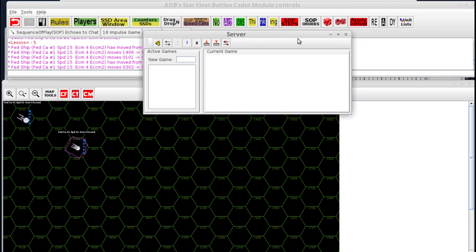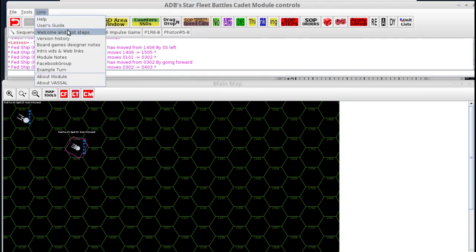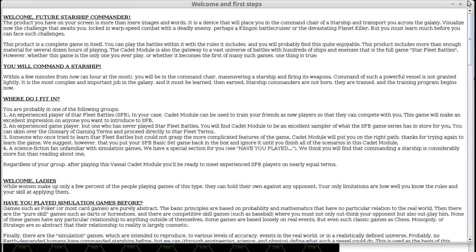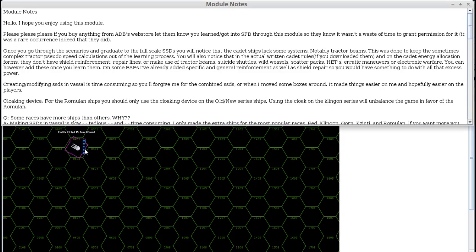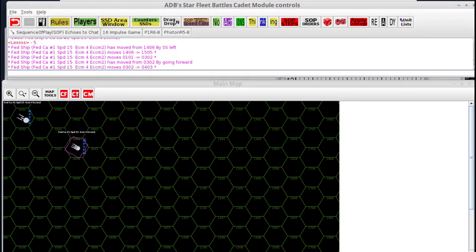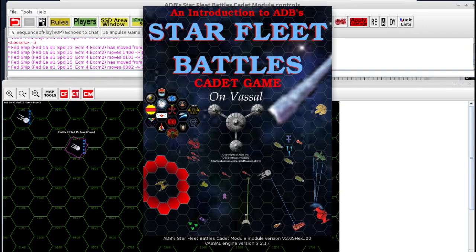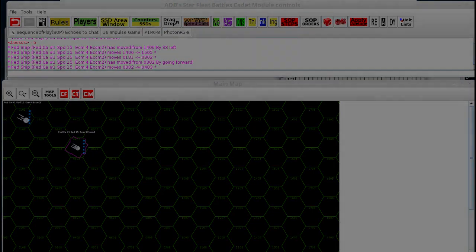There are other things in the help menu to take a look at. For instance, there's the Welcome and First Steps, written for the booklet by SVC, and you've got things like module notes. There are also intro videos and web links that'll take you to stuff on YouTube, and you've got the introductory splash screen image to the module itself. So that's pretty much everything. I hope you enjoyed the video, and I hope you enjoy playing Starfleet Battles.